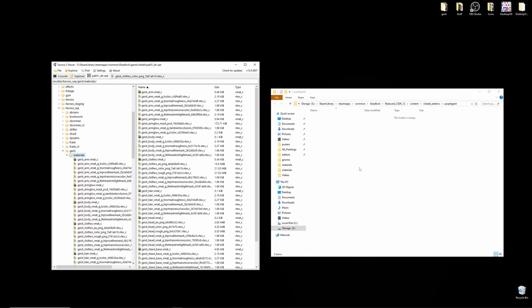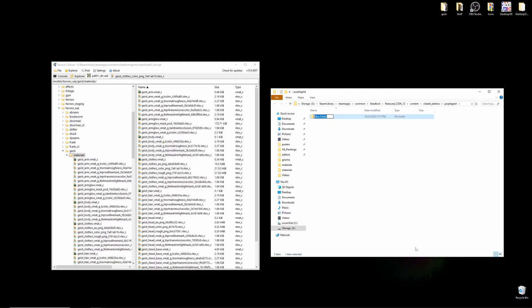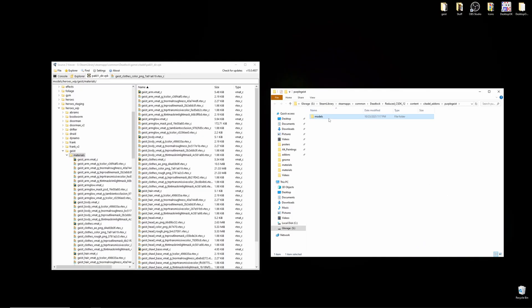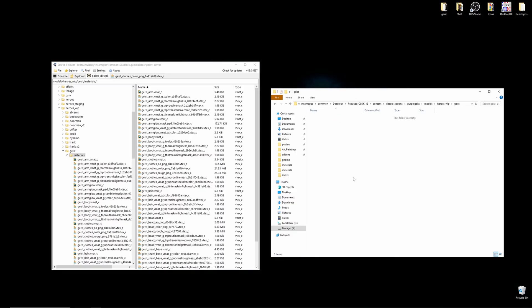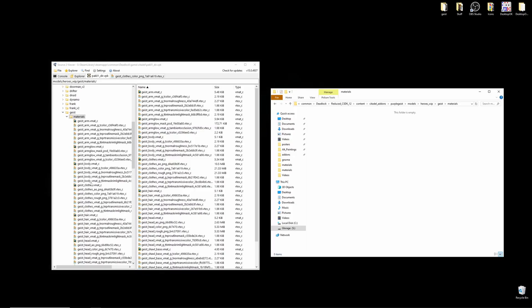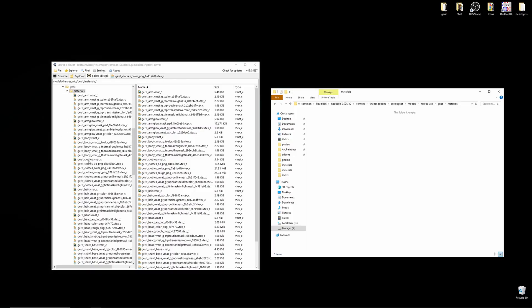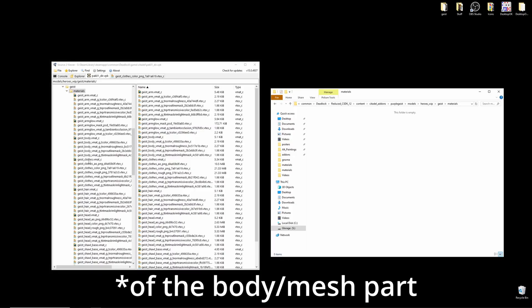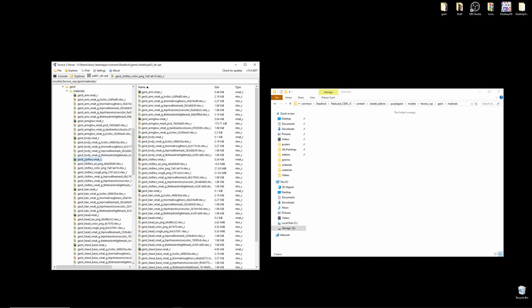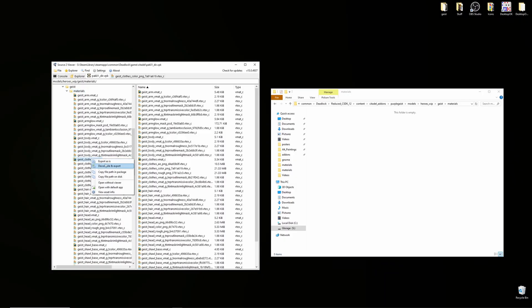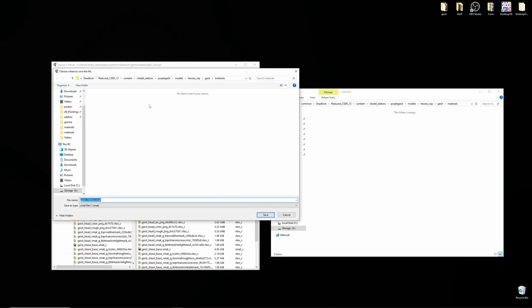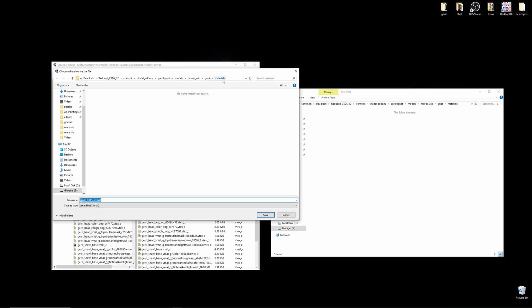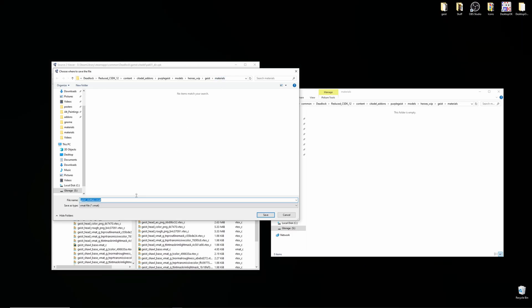So, we'll want to recreate that in the add-on, so models, heroes work in progress, geist materials. From here, we'll want to decompile and export the vmat of the character. So, I want to be changing geist clothes, so I'll right click on geist clothes vmat, decompile and export. I'll want to export that to my newly created materials in my add-on. That looks right.